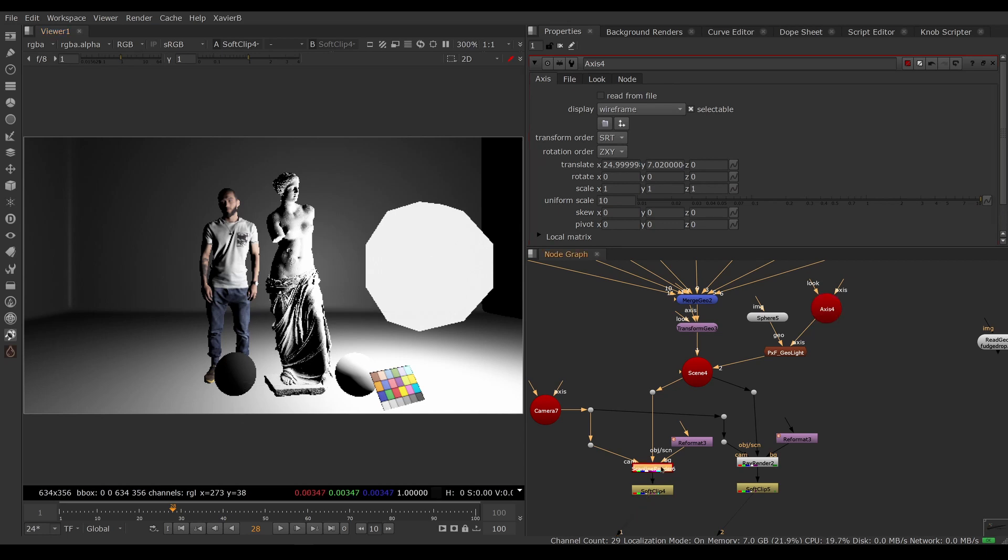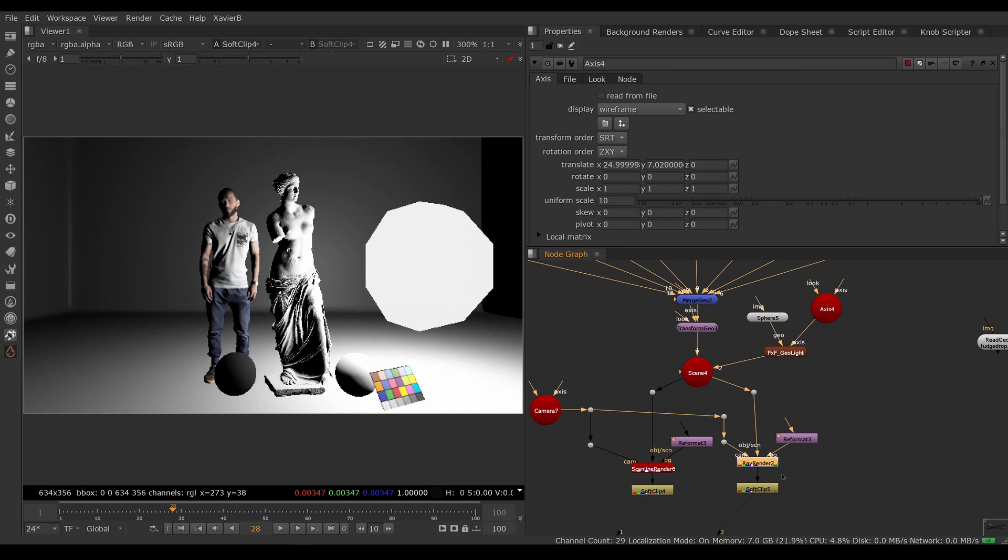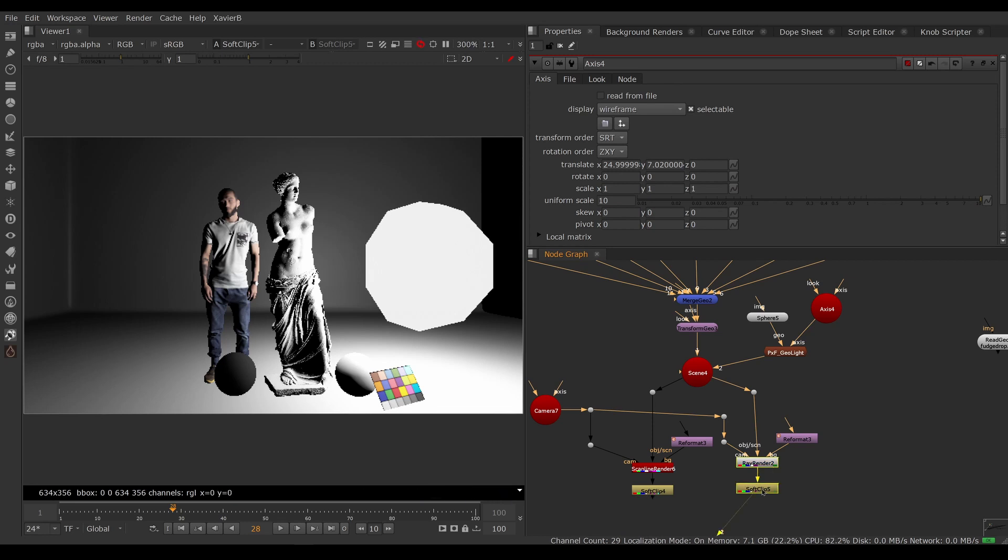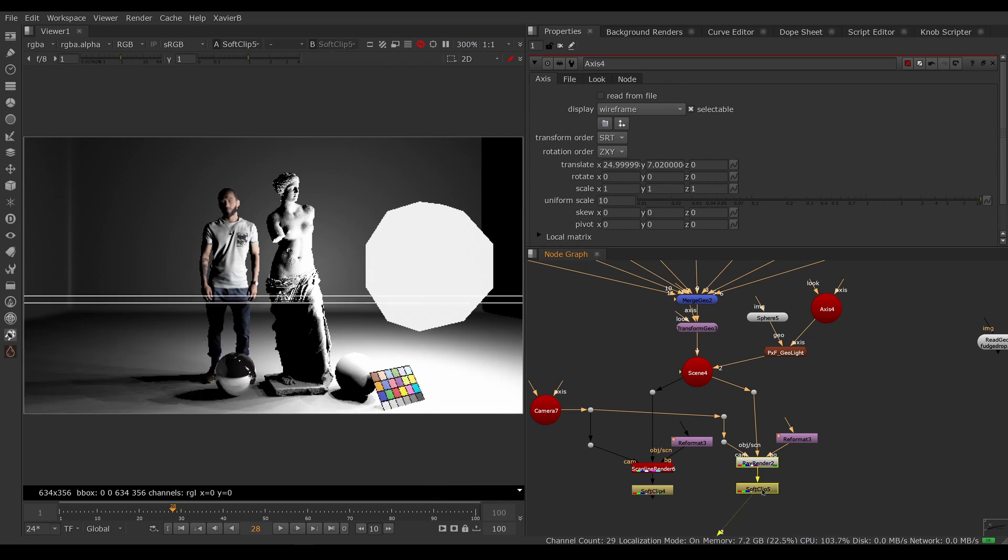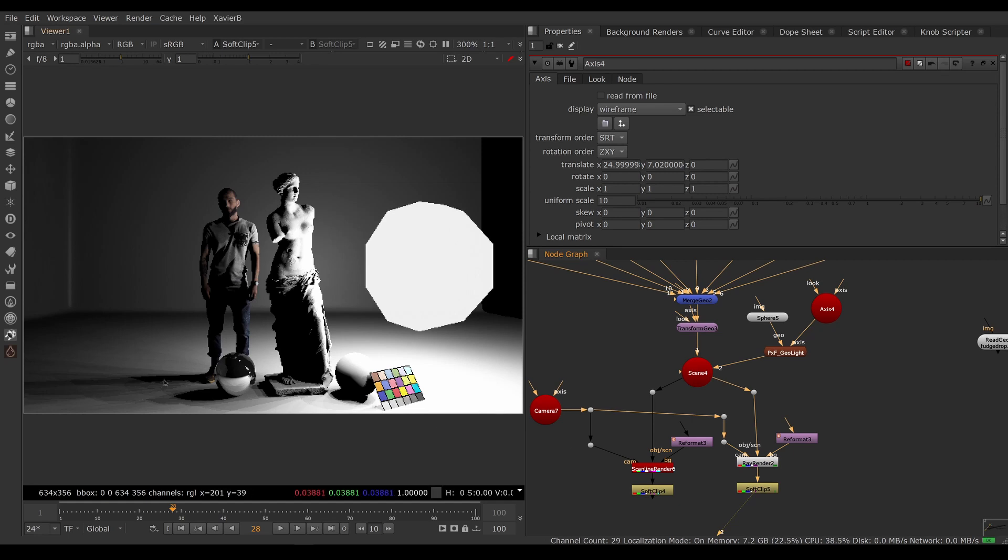That's because we're using a scanline render. We should be using a ray render. Ray render comes built into Nuke - it is Nuke's built-in ray tracing node. So we're going to use a ray render instead. That looks better, now we have shadows and reflections.